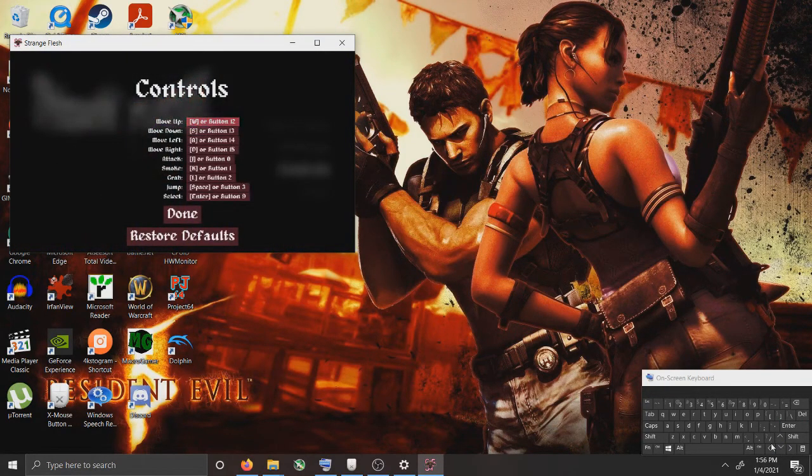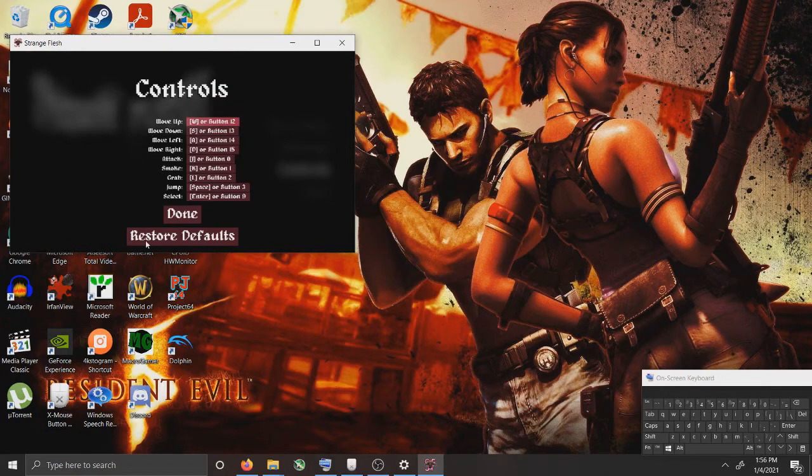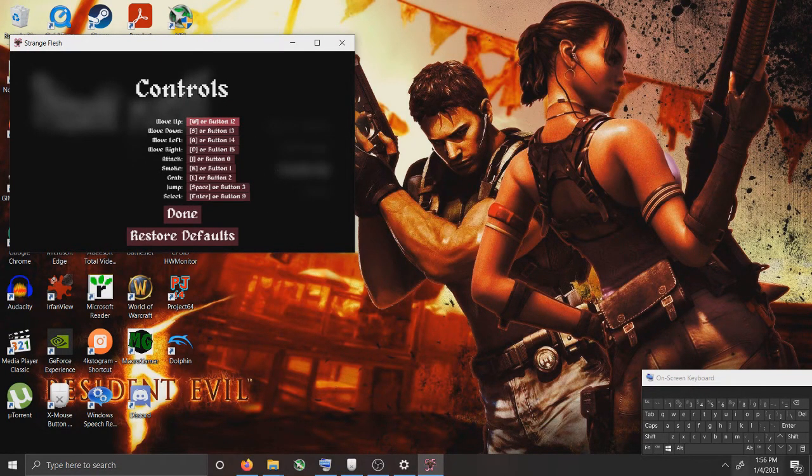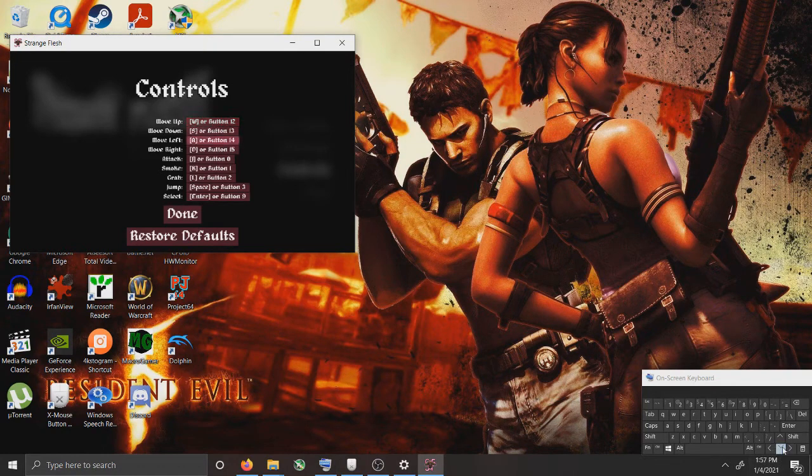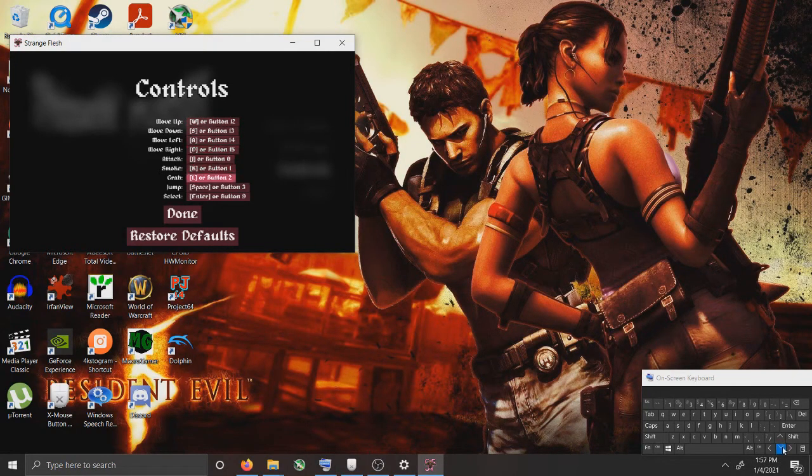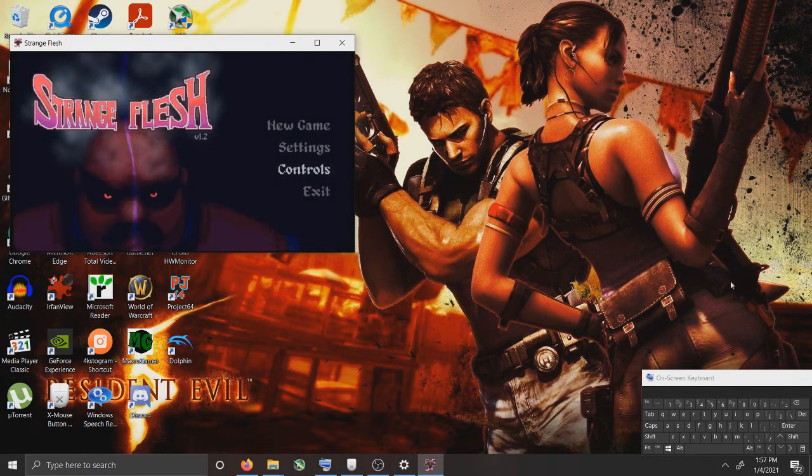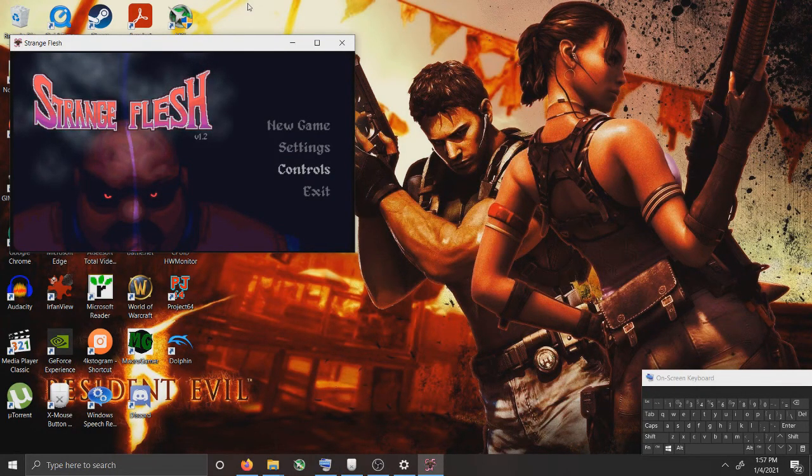But you can tell right there, Smoke Bomb is not included. Or you can't actually customize it in version 1.2. And that's about it as far as version 1.2.